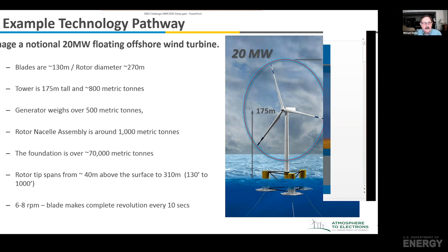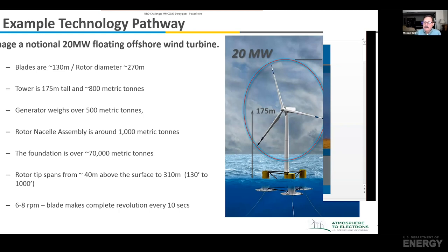Let's think about what a 20 megawatt turbine might look like. We're looking at blades that are probably 130 meters long. The rotor diameter is going to be close to 270 meters. The tower might be about 175 meters above the surface, and it's going to weigh probably on the order of 800 metric tons. The generator at the top of the nacelle is going to be over 500 metric tons — that whole nacelle assembly, 1,000 metric tons. The foundation, perhaps 70,000 metric tons. This is a massive machine. The rotor tip spans from 40 meters above the surface all the way up to 310 meters above the surface.